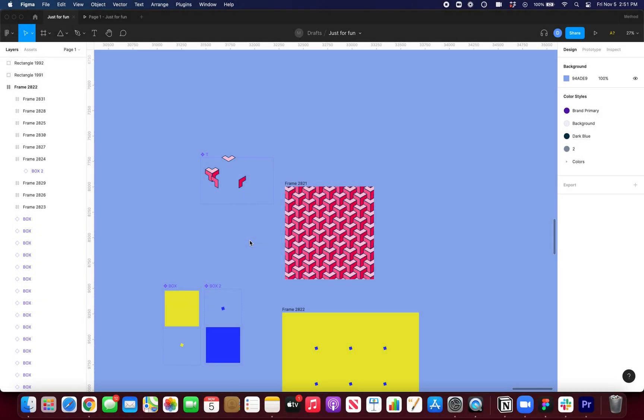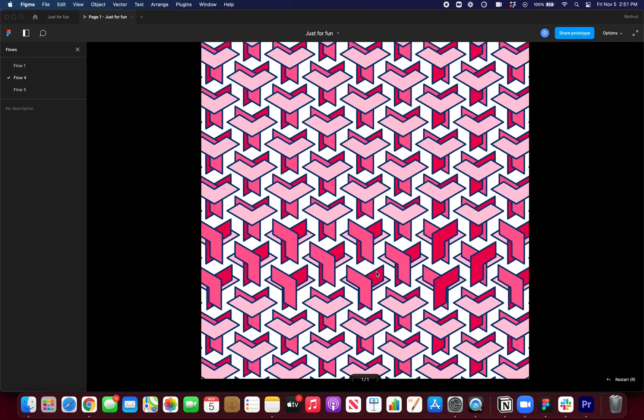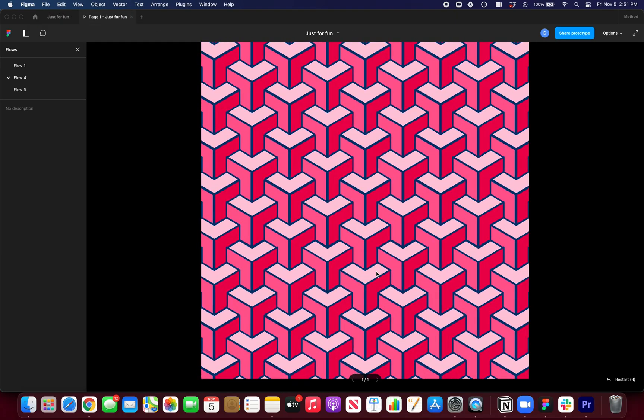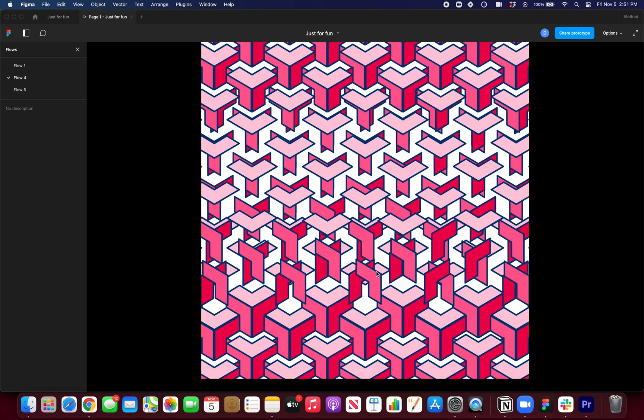Hey everyone, welcome to another video. So today I'm going to be showing how I created this tessellation animation in Figma using interactive components. I got a bunch of requests on Twitter when I showed this. People are like, what is this sorcery? How did you do this?